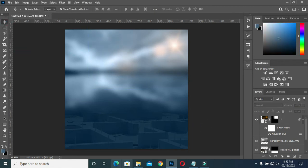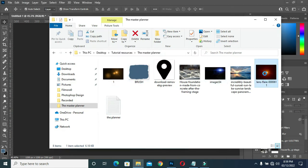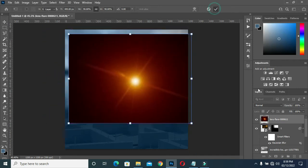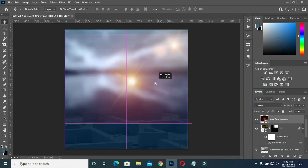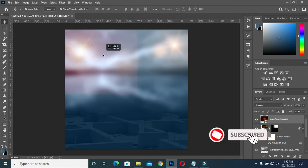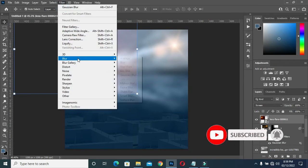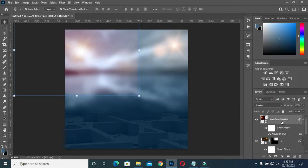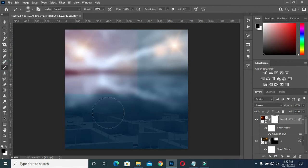Then for the second one, I'm going to bring this light flare, drag it into Photoshop, apply Screen blending mode, then take it up over here. Then go to your Gaussian Blur and blur it to 7.4. Now select your layer mask, then go to brush and brush it over here like this.